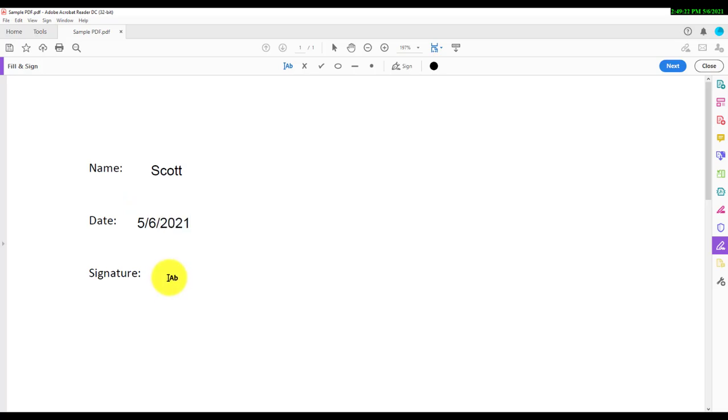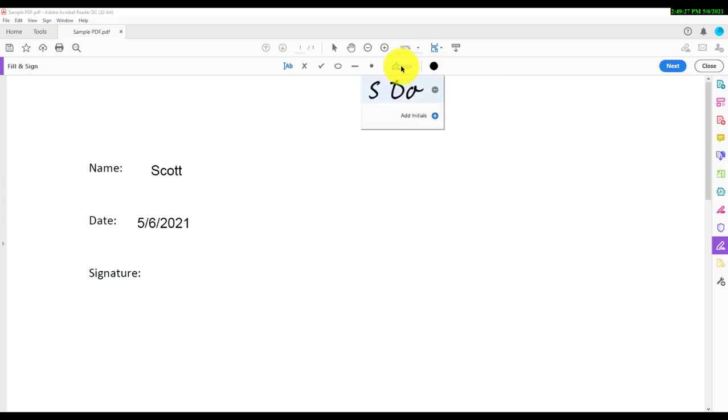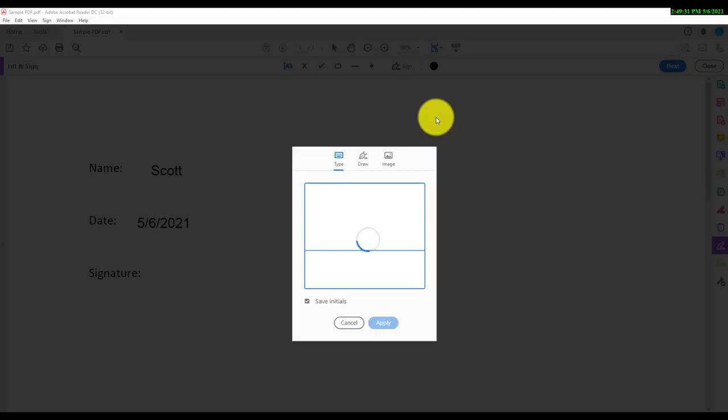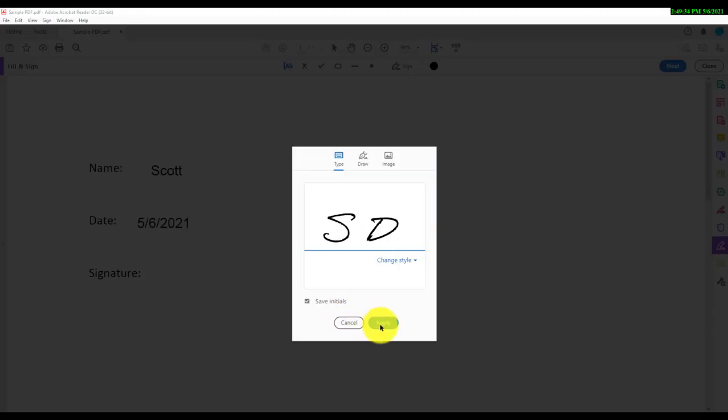Once you are done, you can add a signature with the Sign Pin button. Please note that once you sign the document, you may not be able to edit it further, so make sure you are done making changes before signing.